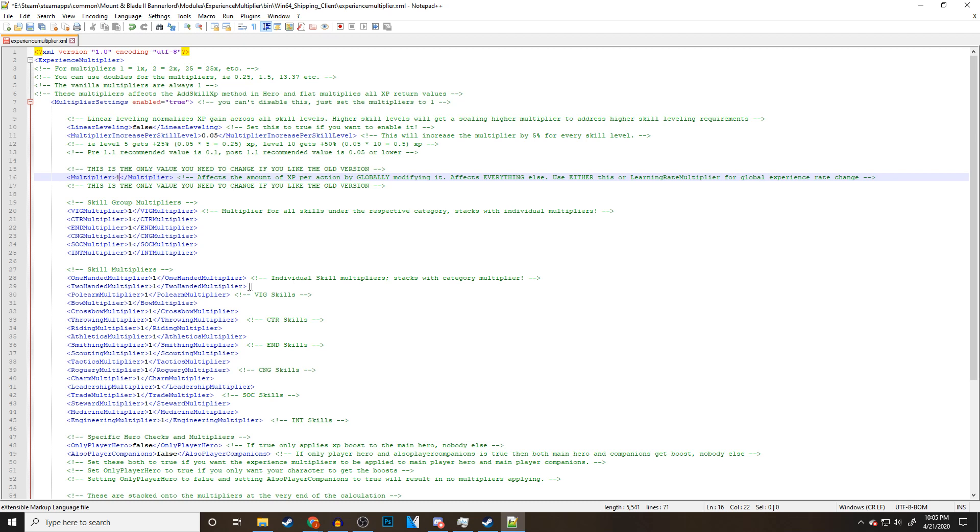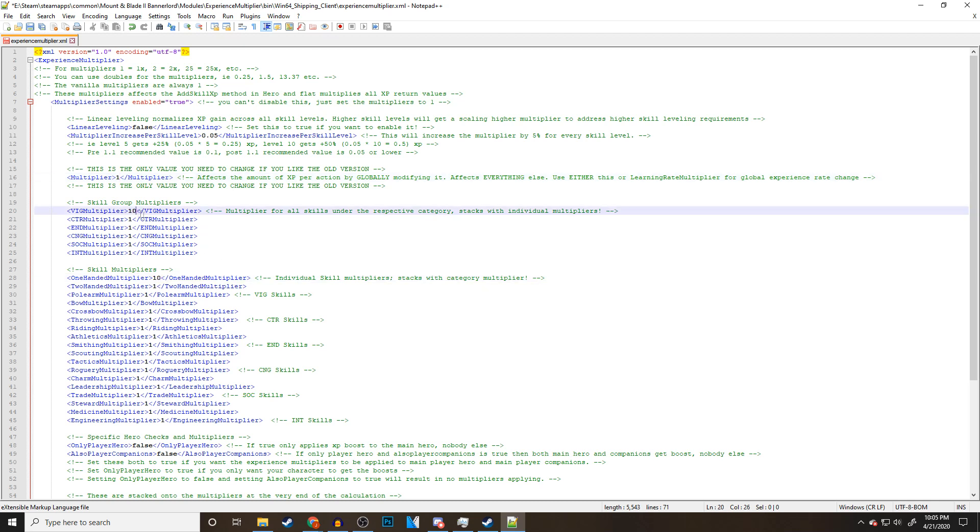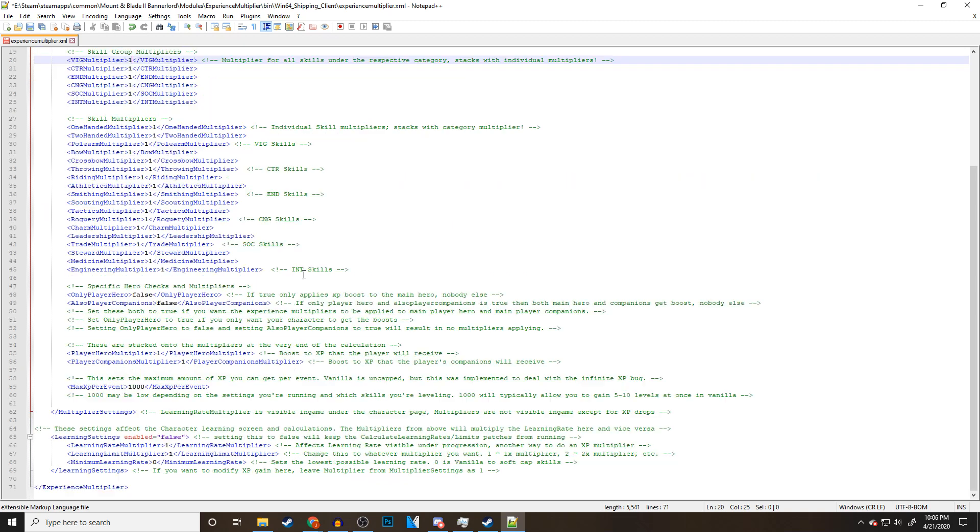Use either this or learning rate multiplier for global experience rate changes. With me setting this to 10, anything I do and get XP in the game is going to multiply it by 10. The next one is the skill group multipliers. Multiplier for all skills under the respective category. Stacks with individual multipliers as well, which is pretty cool. These are all individuals. If I put one-handed at 10 and I do the one-handed category at 10, my one-handed will actually get times 20 XP.